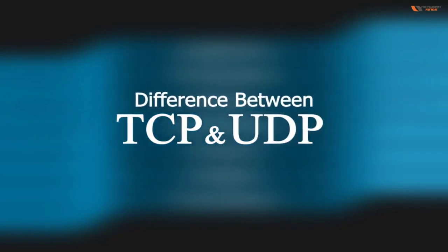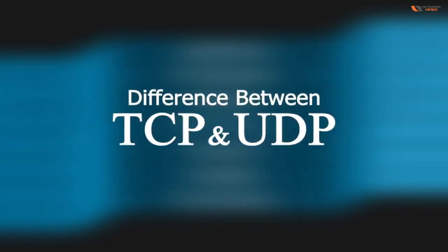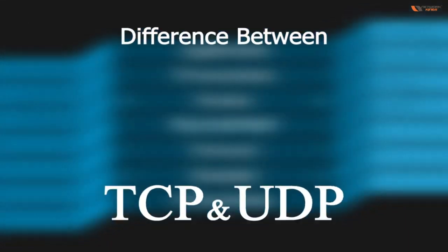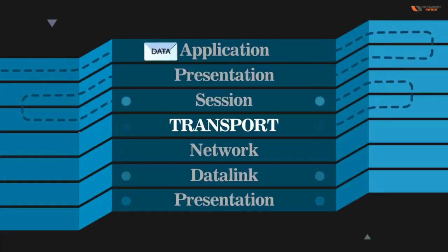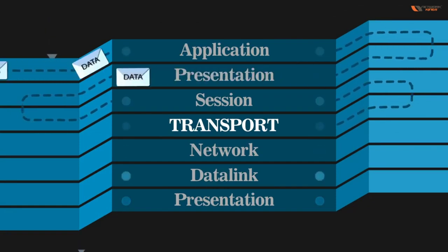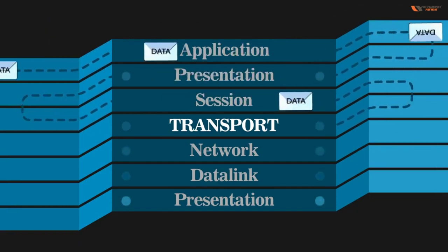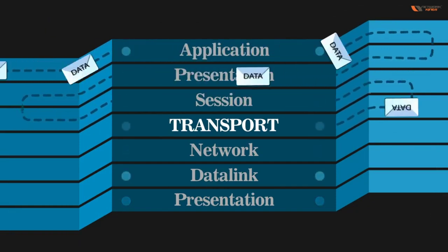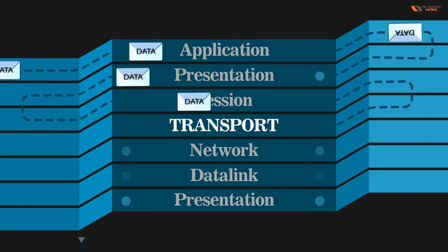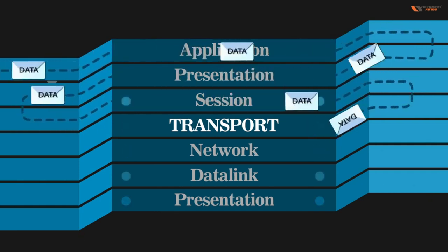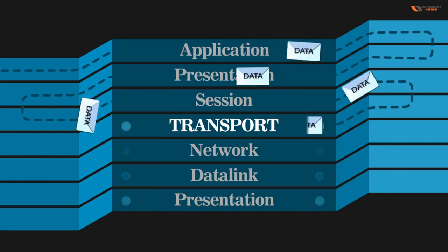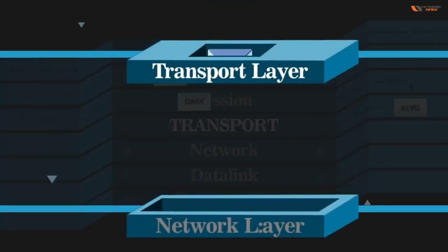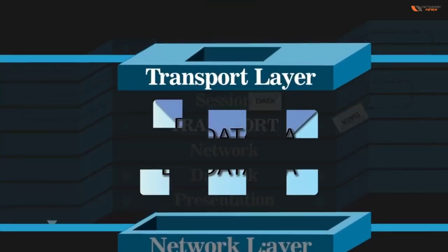Now this is a very important layer, the Transport Layer. When we discussed the three layers, the data is in which format? Data. Now when the data comes to the Transport Layer, it actually converts the data into segments. It means it will divide the data into multiple chunks or parts.